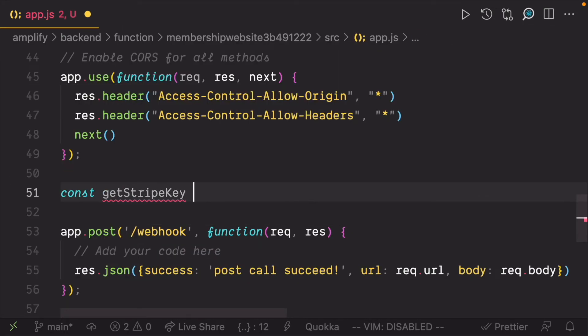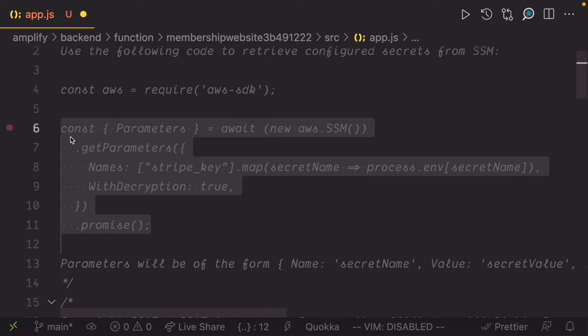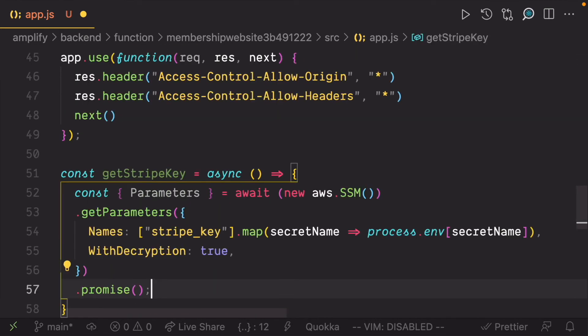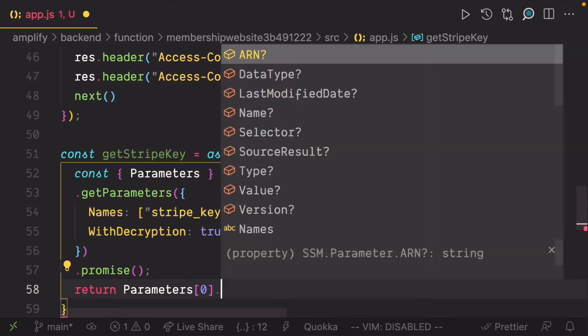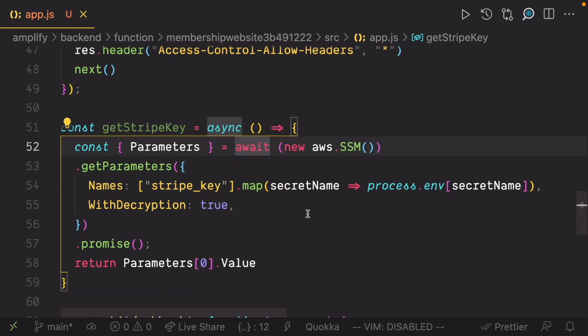Next, create a function to fetch the secret StripeKey. Copy and paste the code snippet for fetching the key inside the function and return the value from the function.